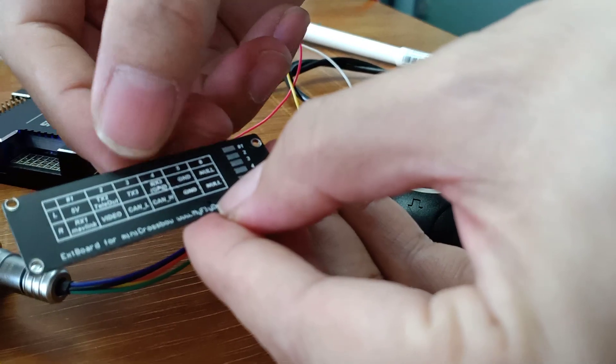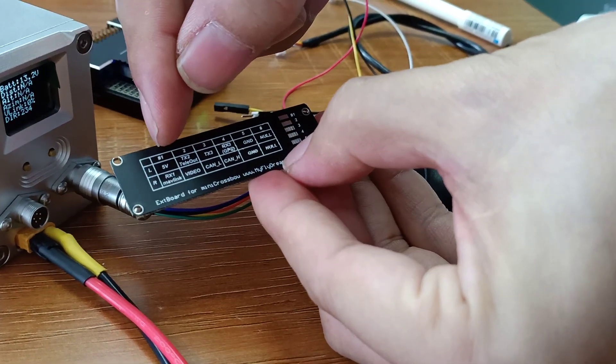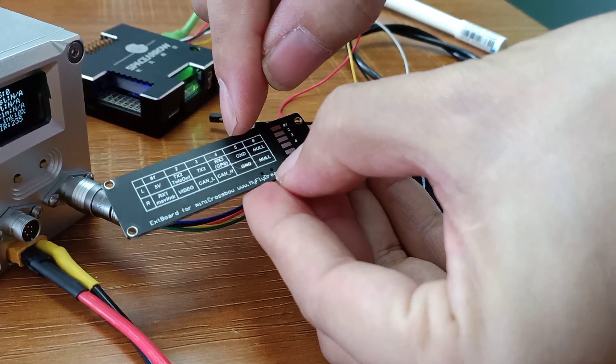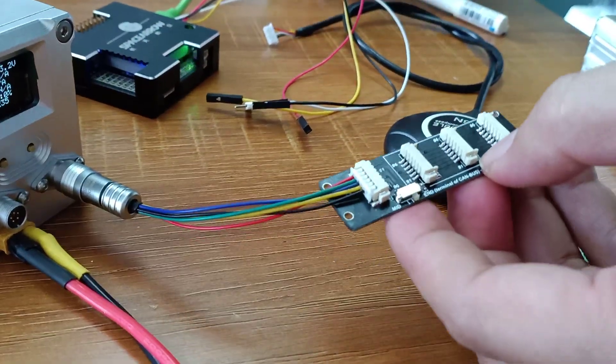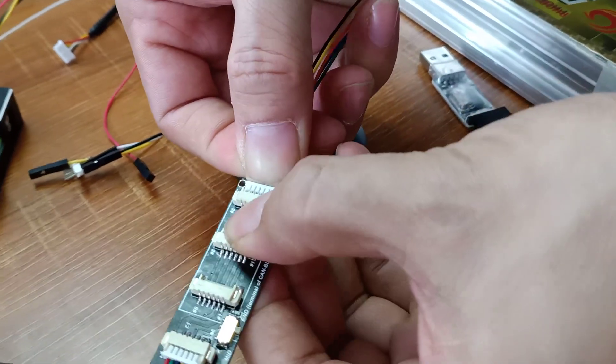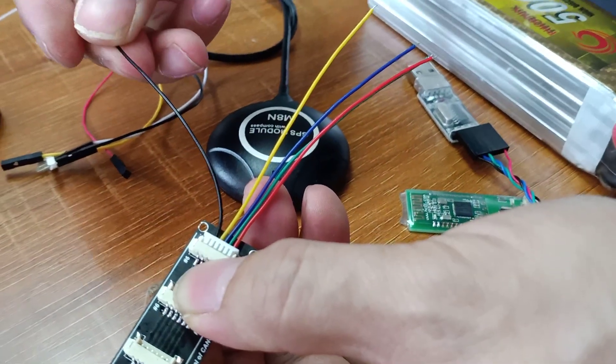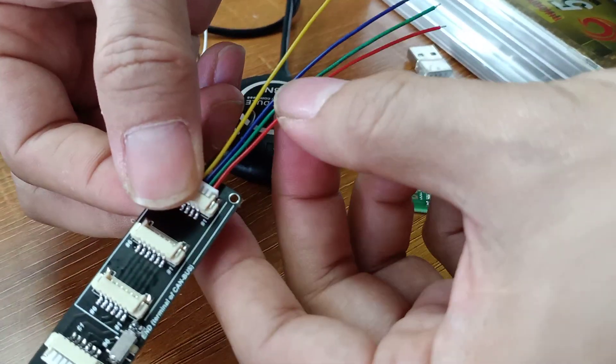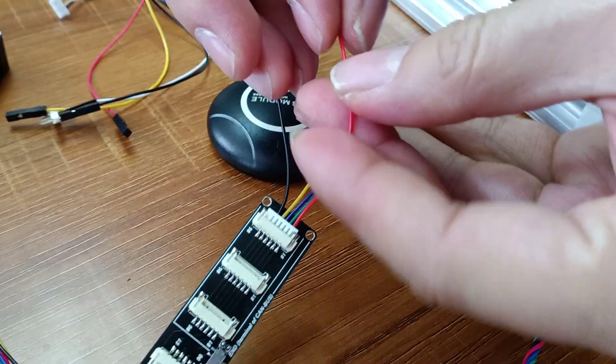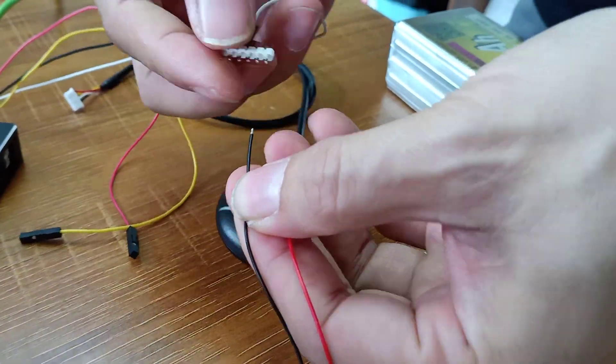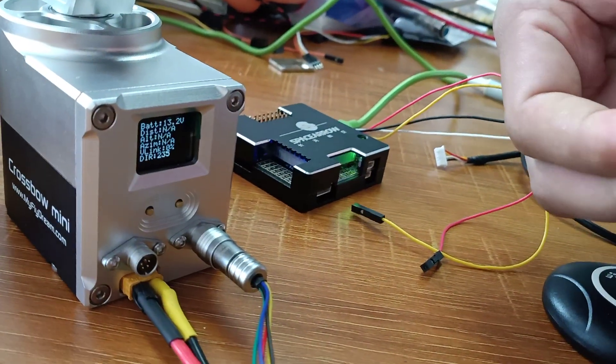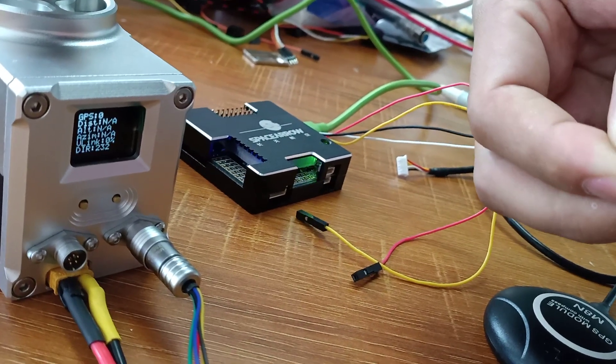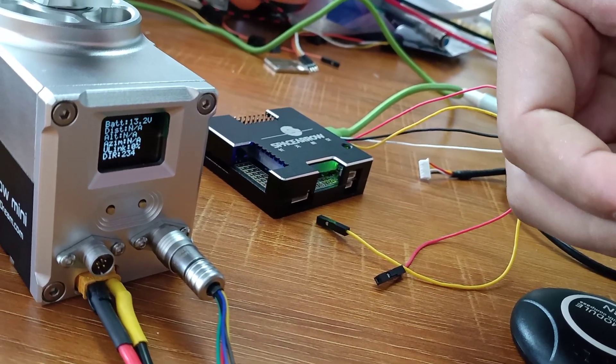When you connect to the right port, number one is the MAVLink data, number five is ground. So this time we connect the cable here. Number five is ground, and number one is red. So we feed telemetry data, share the ground, we connect telemetry data to pin number one.